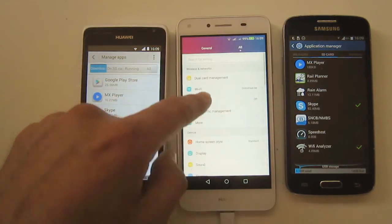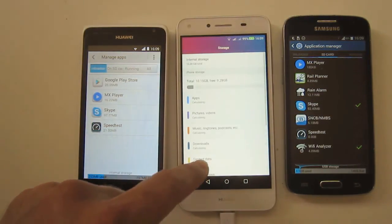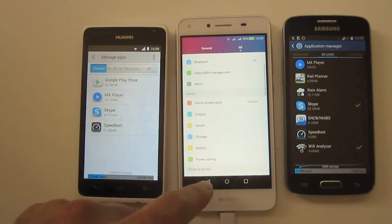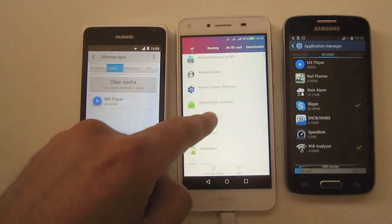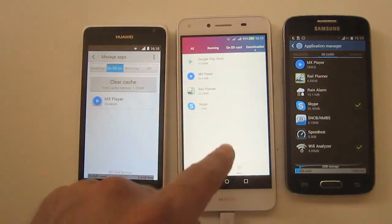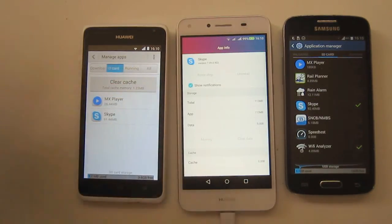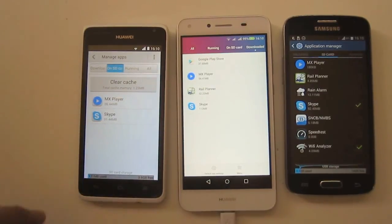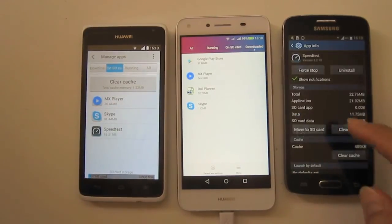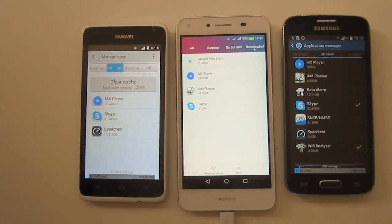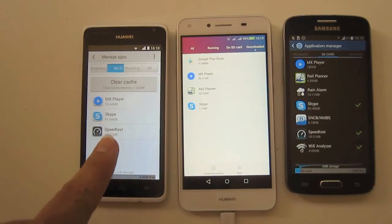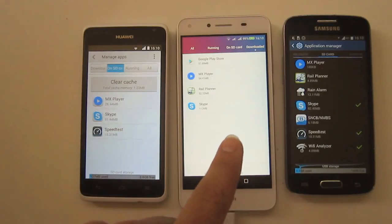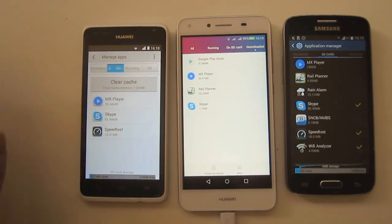You can see under Storage the default location is now the SD card. The apps are still in progress moving over. Skype is on and Speed Test — voilà, it's there. That is how you put apps on the SD card on the Huawei Y530, the Y5 Version 2, and the Samsung Express 2.